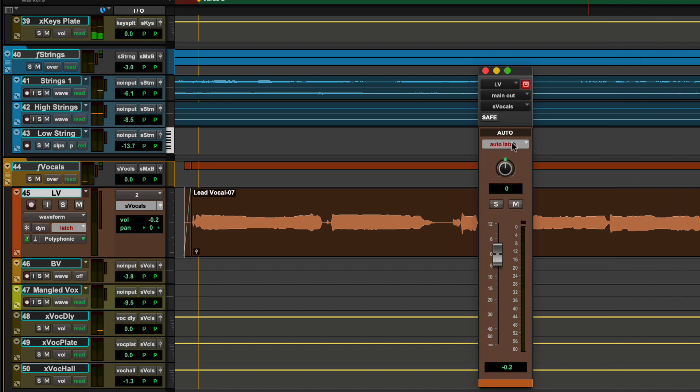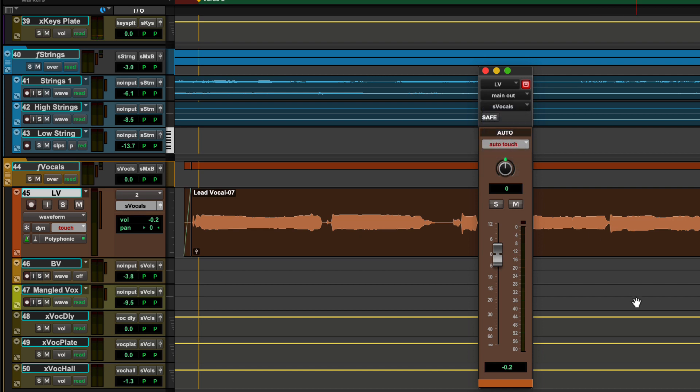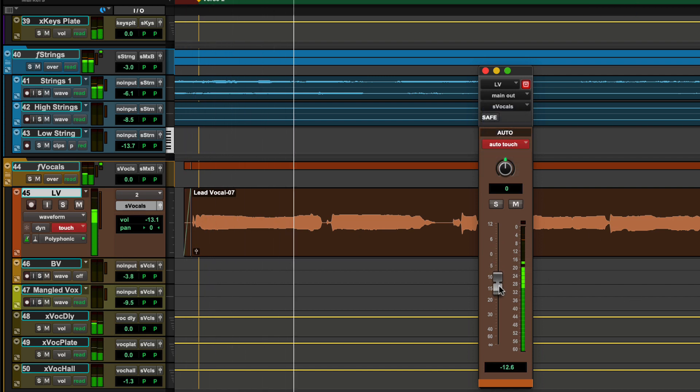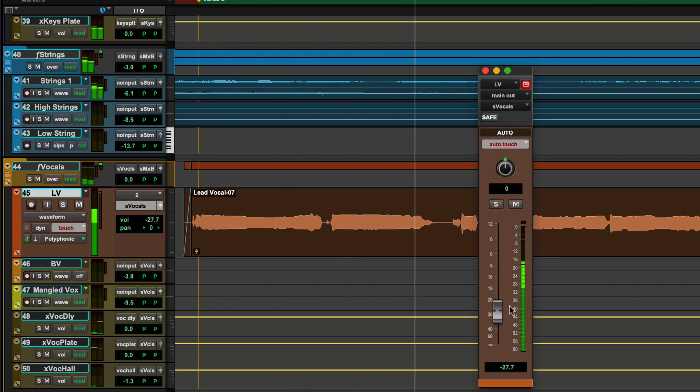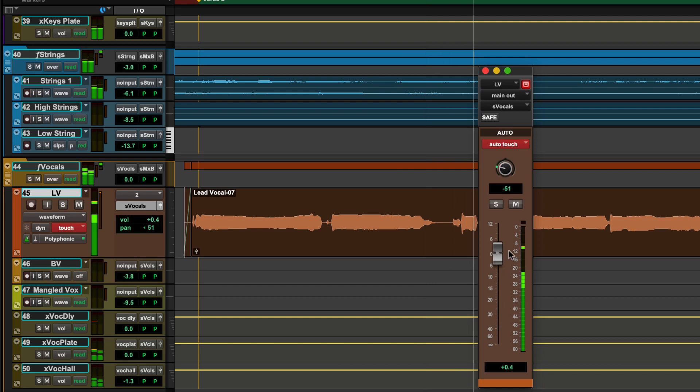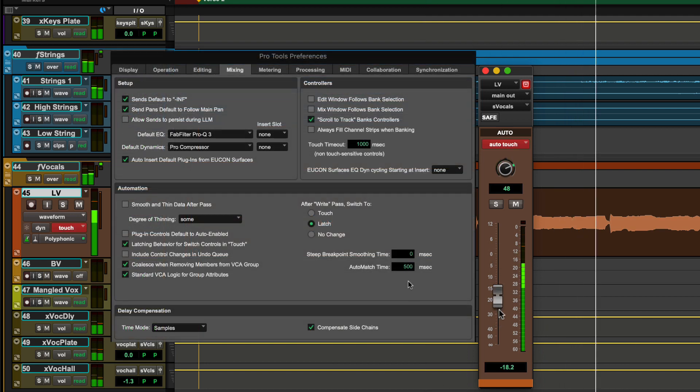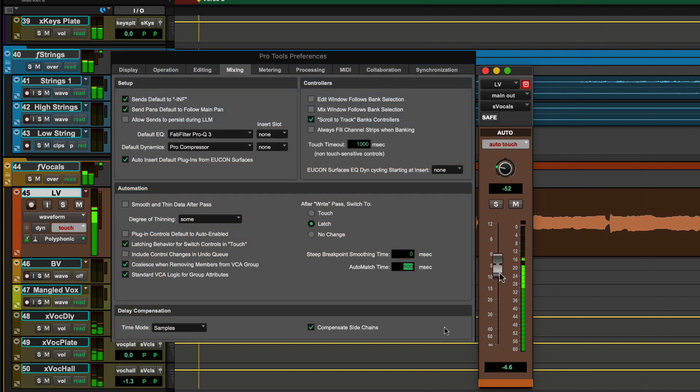While in touch mode, automation is written only when a fader or encoder is actively being touched. When released, automation ramps back up to the previously written value based on the Pro Tools preference under mixing for auto match time.